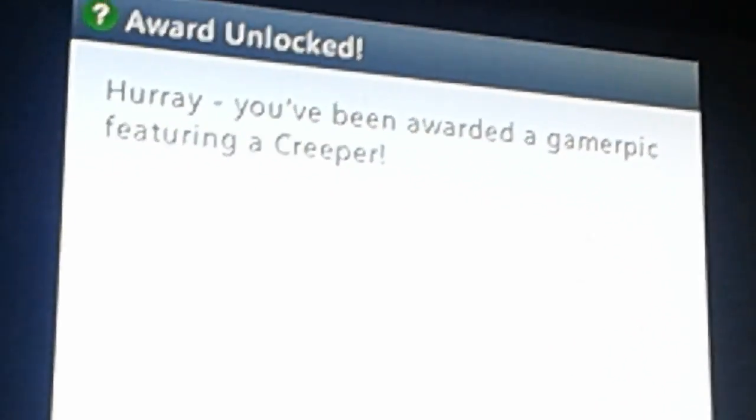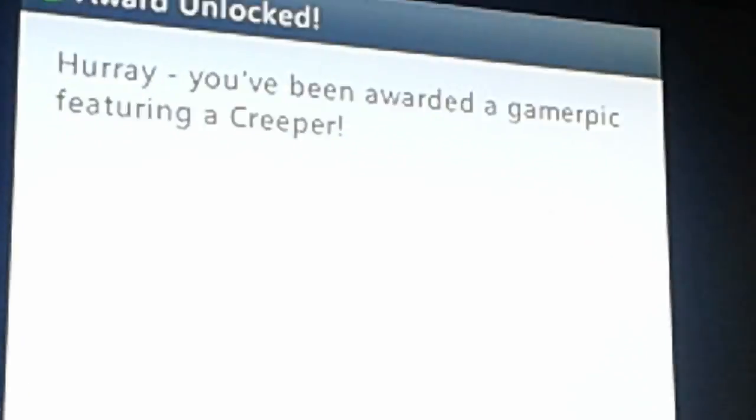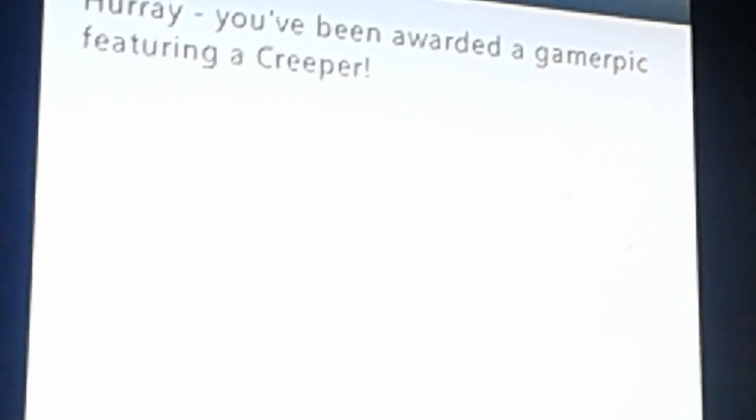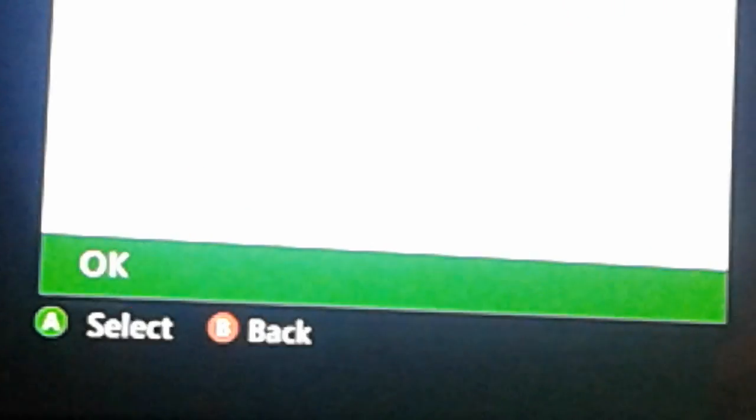So I named the seed Cave Game Classic. And then this pops up, award unlocked, hurray, you've been awarded a gamer pic featuring a creeper.